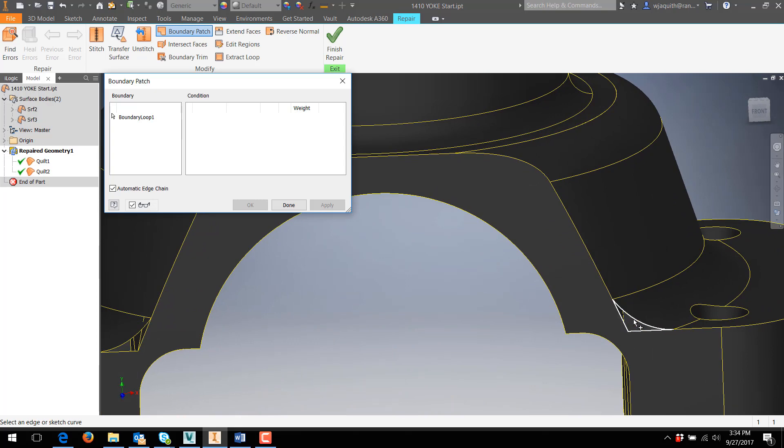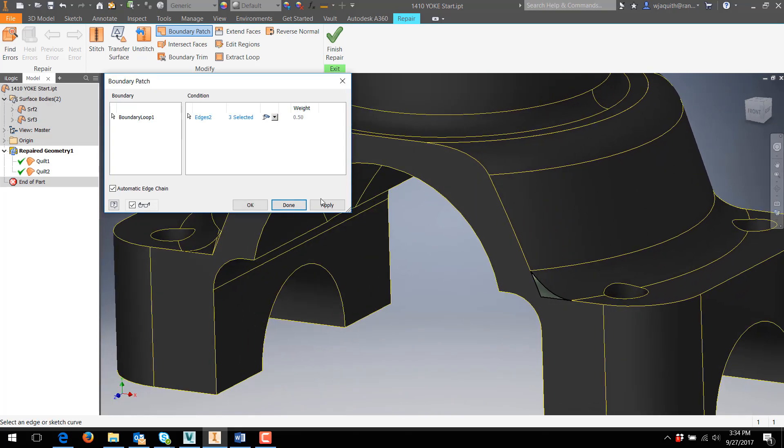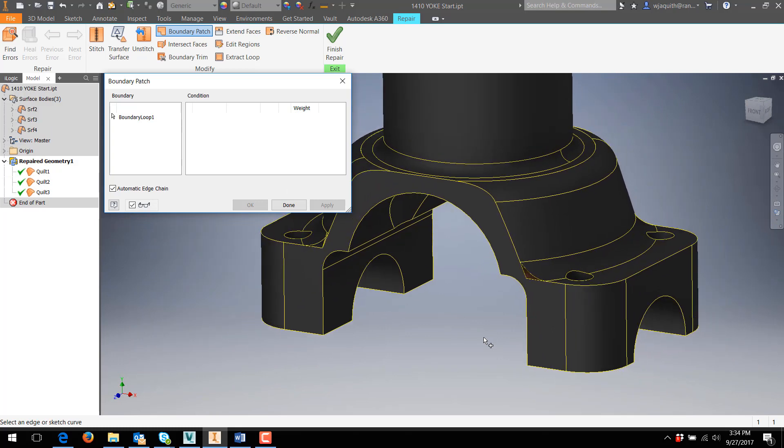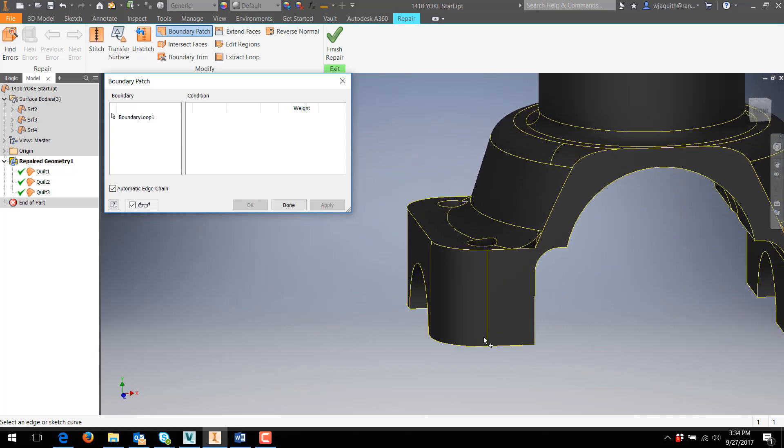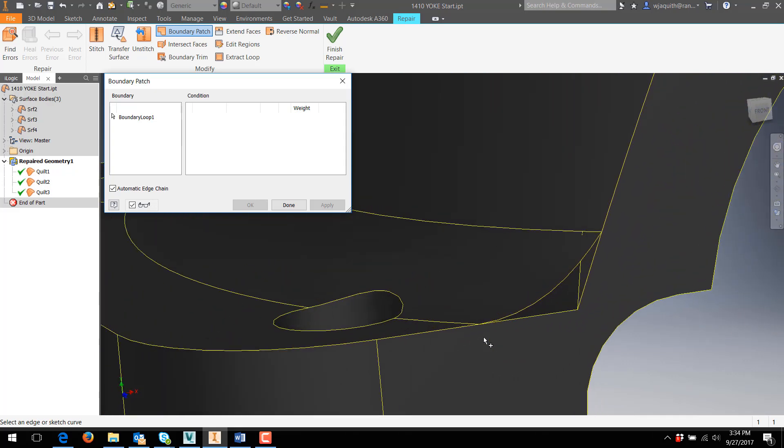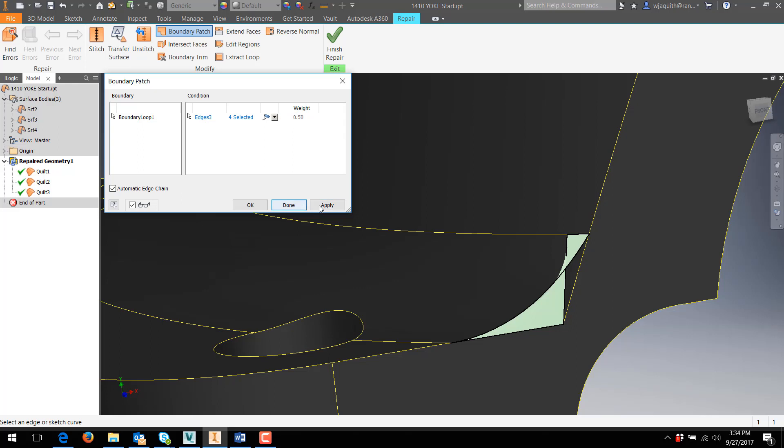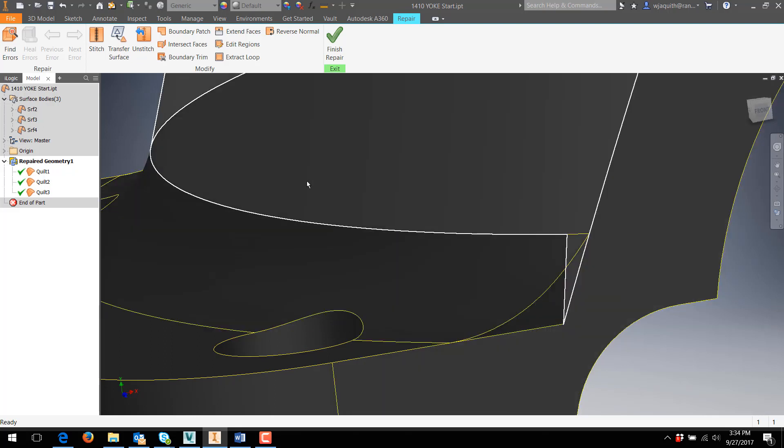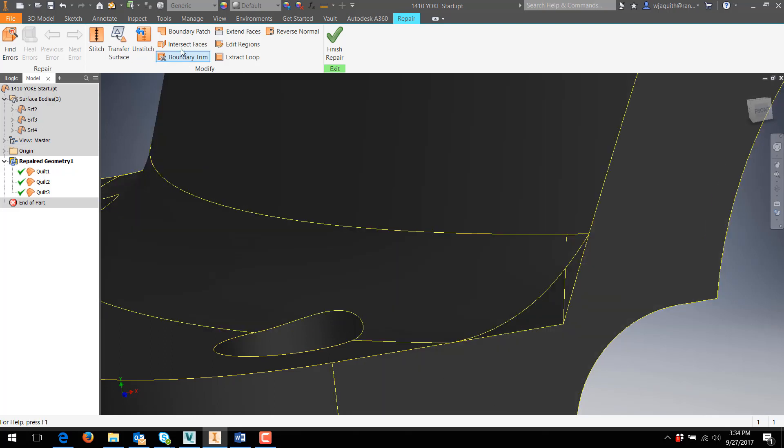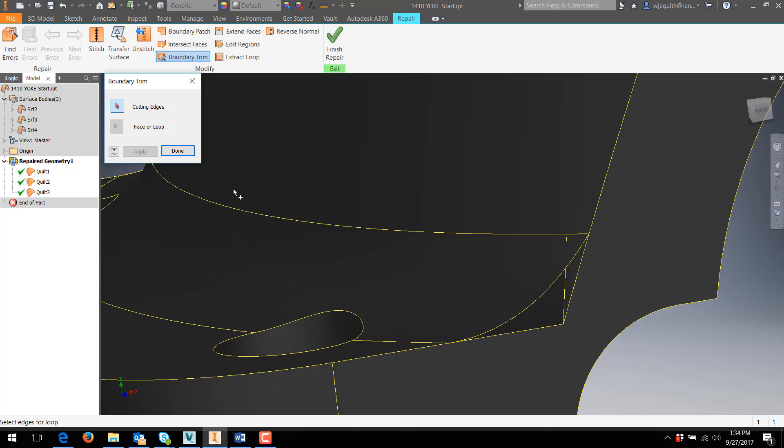With the part stitched, the boundary patch tool works on the two simple gaps. That leaves the one bad surface to deal with. Patching that gives a strange result, so I'll keep trying. The boundary trim and intersect faces tool are worth trying, but in this case, Inventor apparently doesn't see these two surfaces as intersecting, so neither of them work.